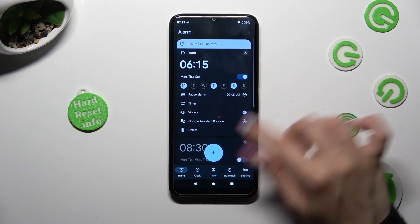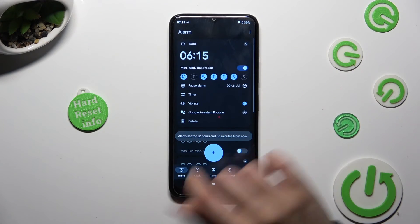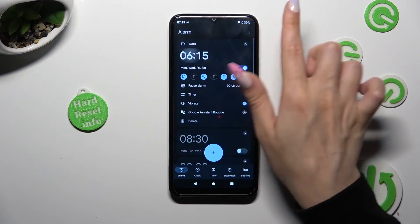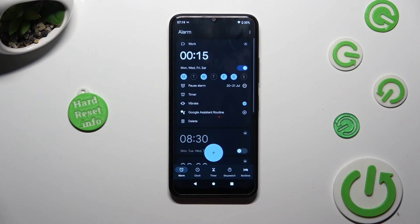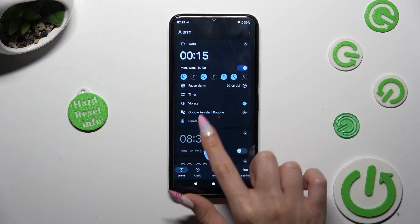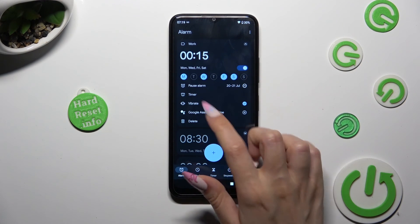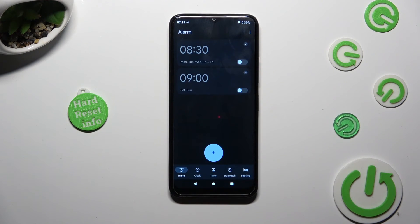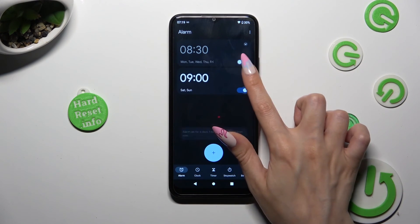You can always adjust your alarm however you want to. And in order to delete it, hit delete at the bottom left corner of it. As you can see, after that, my alarm is gone.